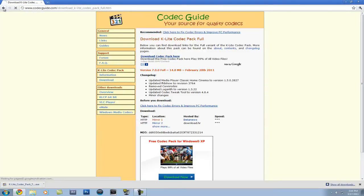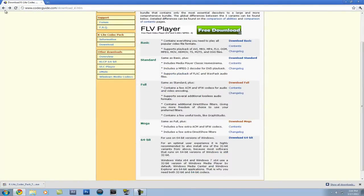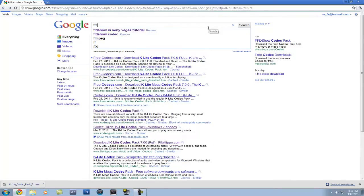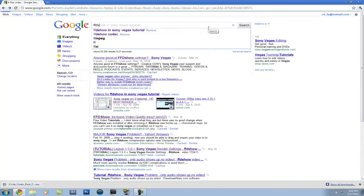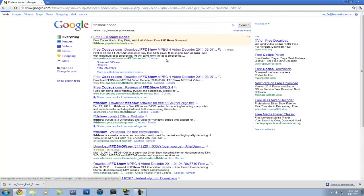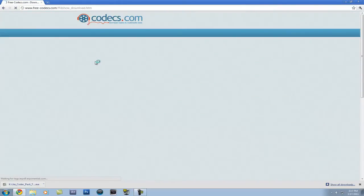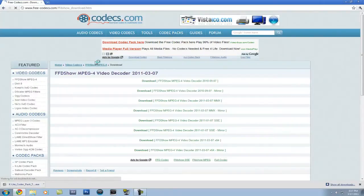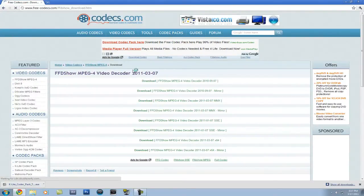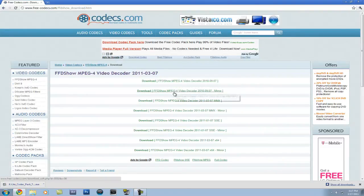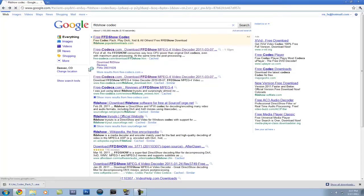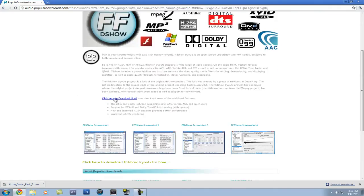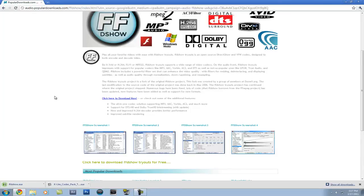And then after you get done doing that, you're going to want to search FFD show codec. And, let's see, go to that. Nope, let's not go to that one. Let's go to this one. And hopefully this one works. Last time it did not work. Okay, finally.